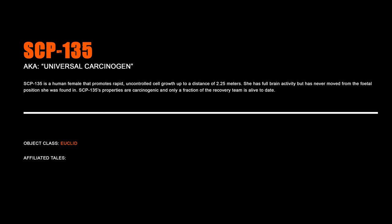SCP-135, Universal Carcinogen. SCP-135 is a human female that promotes rapid uncontrolled cell growth up to a distance of 2.25 meters. She has full brain activity but has never moved from the fetal position she was found in. SCP-135's properties are carcinogenic, and only a fraction of the recovery team is alive to date.